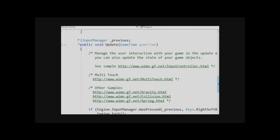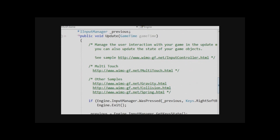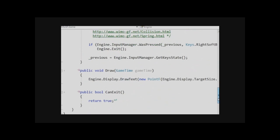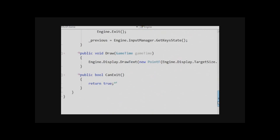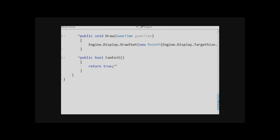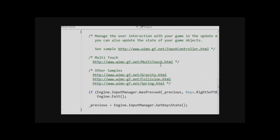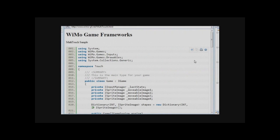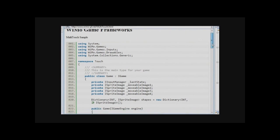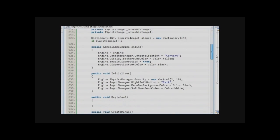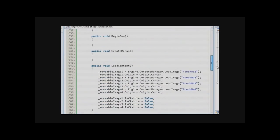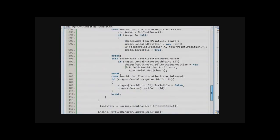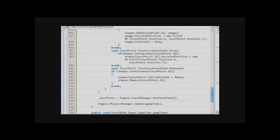So does the framework cost anything? No, the framework is absolutely free. You can download the source for everything you need to build casual games on the CodePlex site. I'll be putting some links for that in the show notes. So what are the straight-up steps to get started with this?